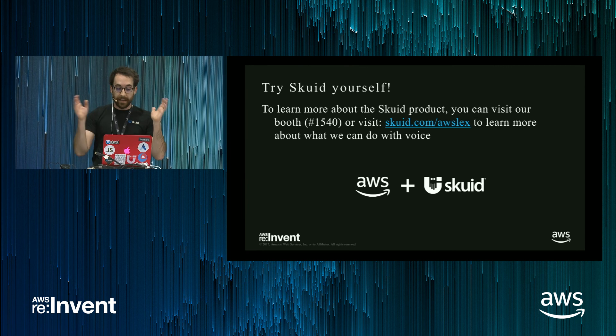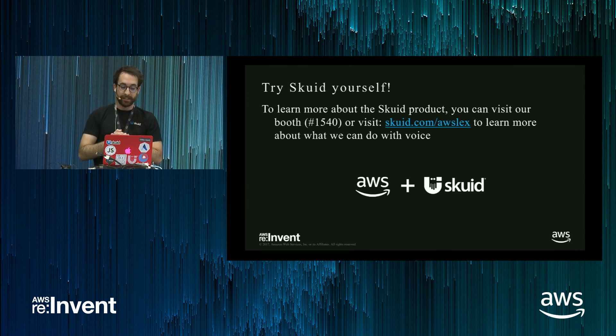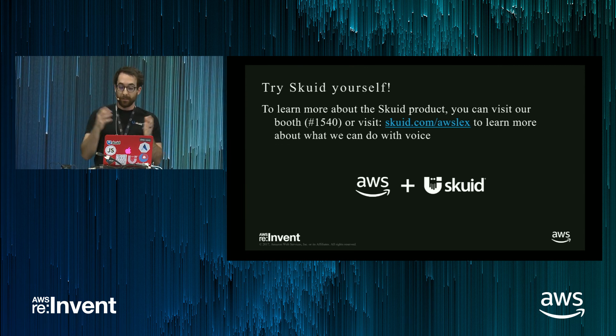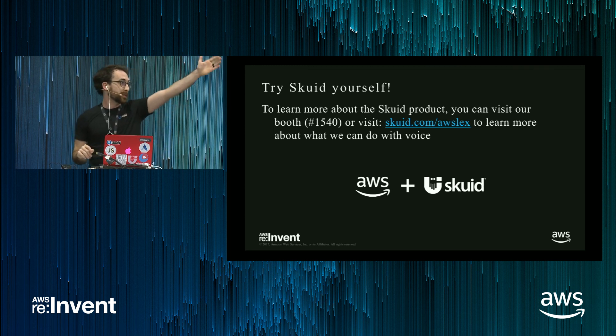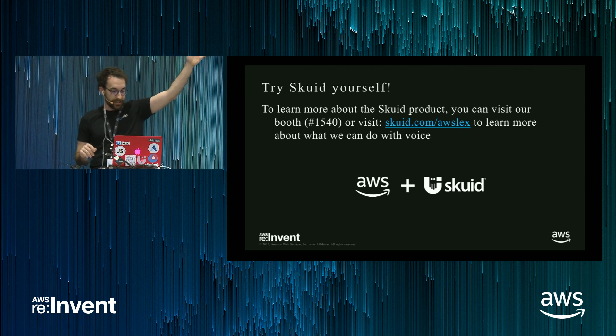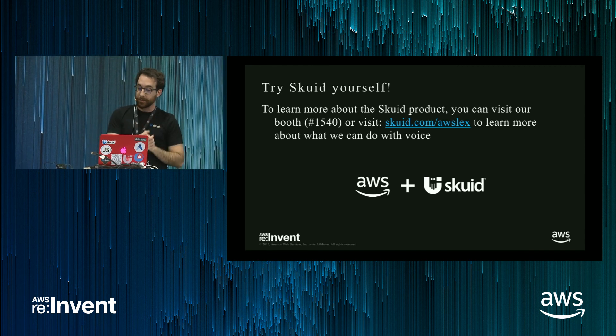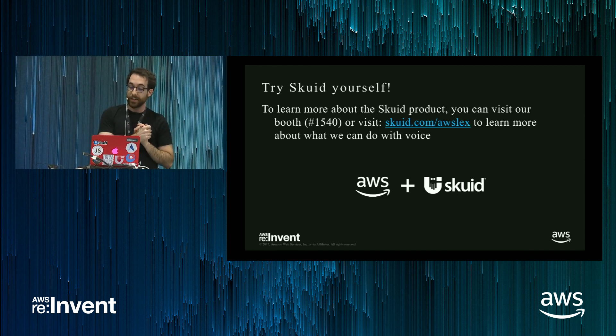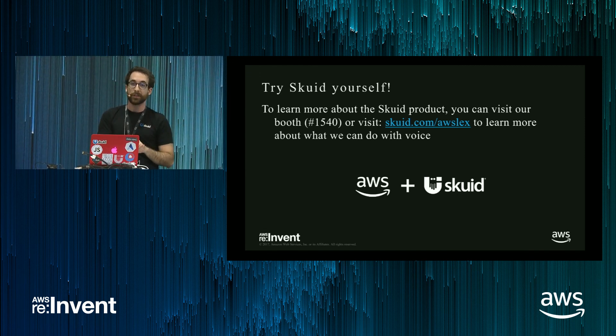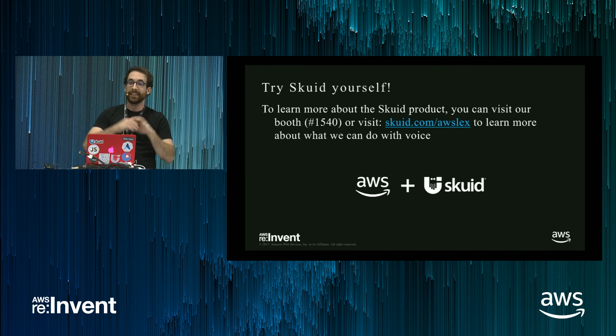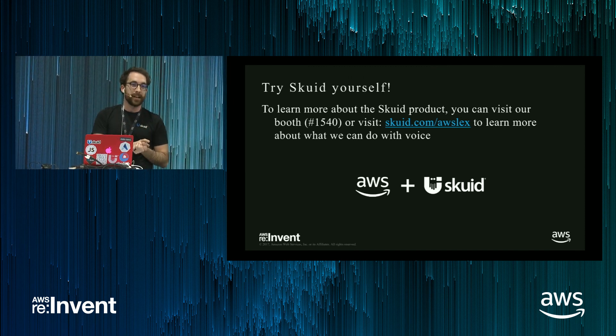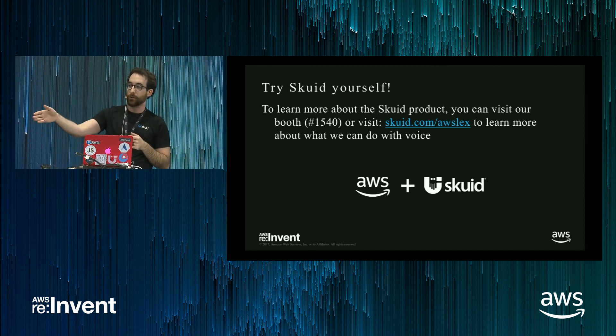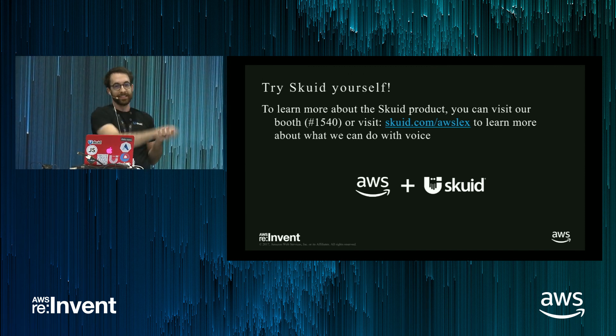So you can try Squid for yourself, our product. To learn more about the Squid product, you can visit our booth at 1540. It's located in that direction. Or you can visit squid.com slash awslex to learn more about what you can do with voice. And thank you for coming. I'd be happy to answer your questions in the booth.